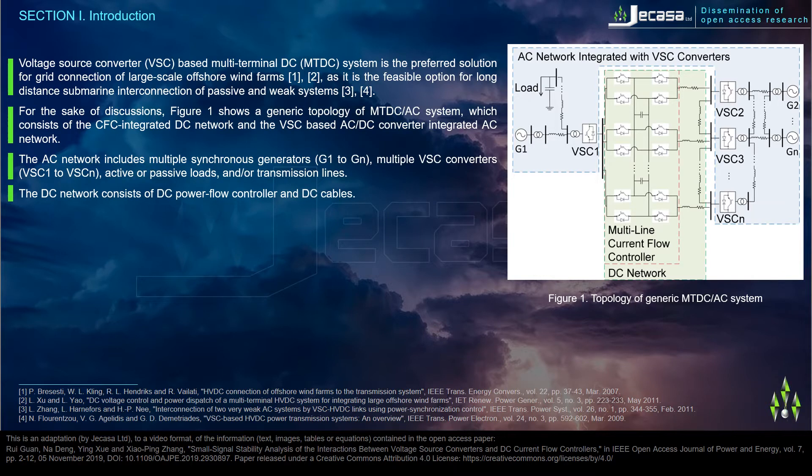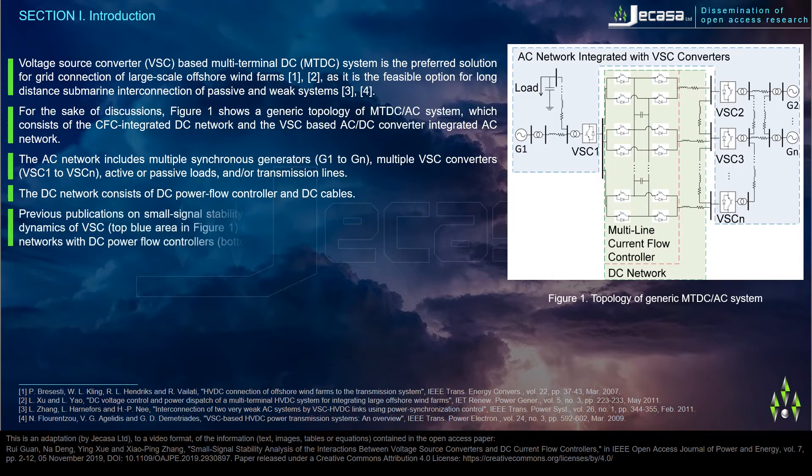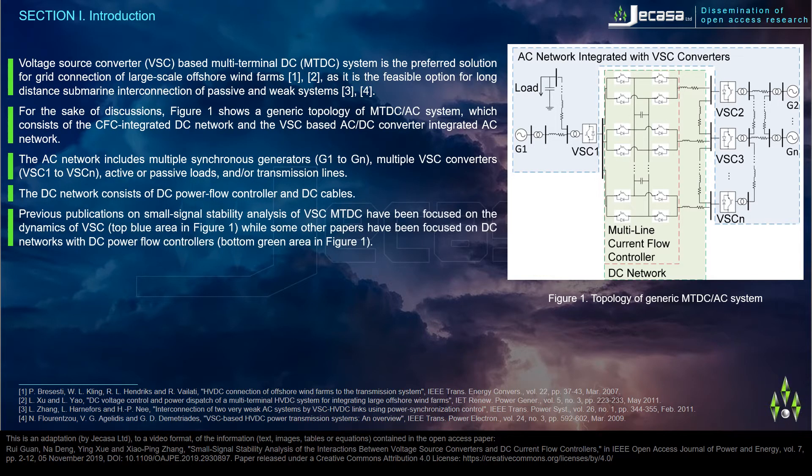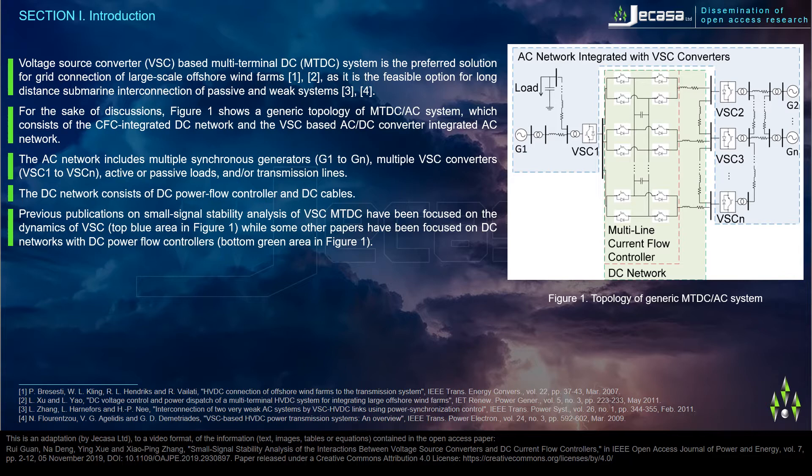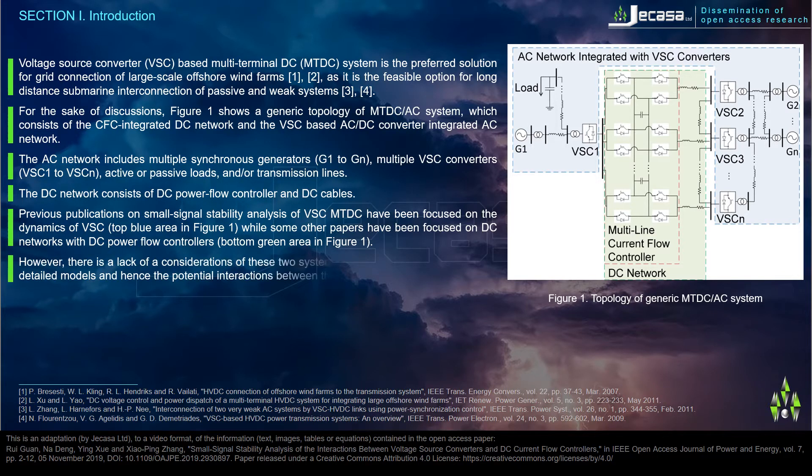Previous publications on small signal stability analysis of VSC MTDC have been focused on the dynamics of VSC, the blue area in Figure 1, while some other papers have been focused on DC networks with DC power flow controllers, bottom green area in Figure 1.